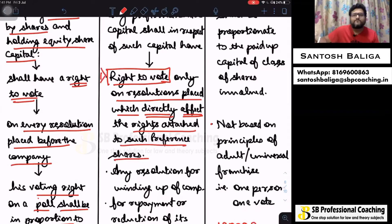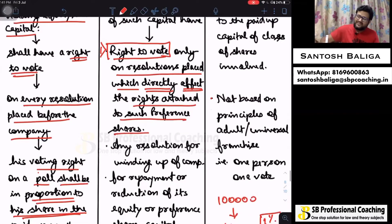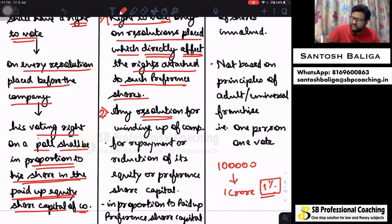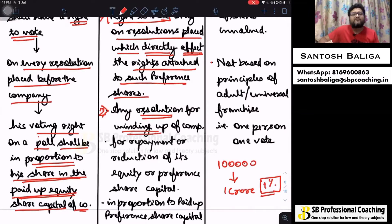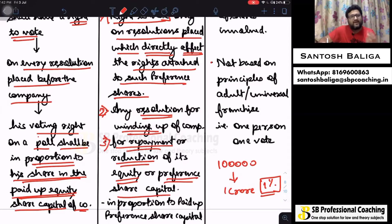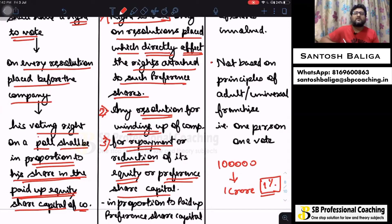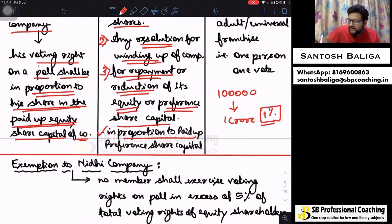The second point is: any resolution for winding up of the company. The third point is: any resolution for repayment or reduction of equity or preference share capital of the company. So there are three scenarios where a preference shareholder has a right to vote. In all these cases, the voting right will be in proportion to the paid-up preference share capital of the company.